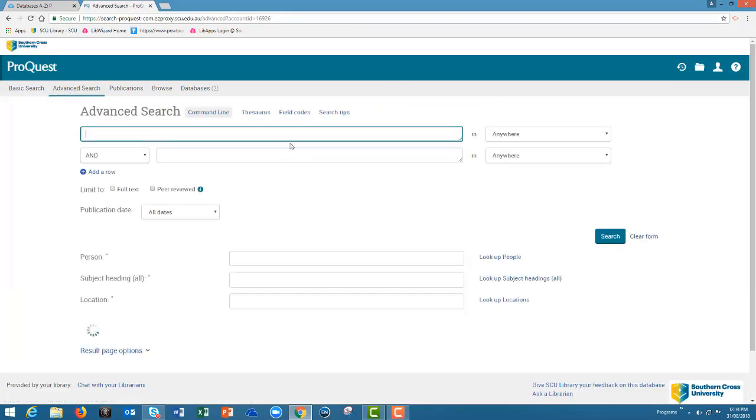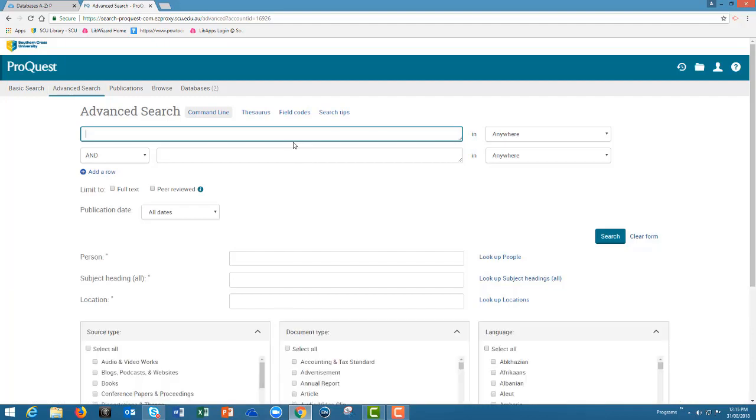At the top is where you enter your keywords. On the right is where you can choose to search those keywords in the articles. Below the search boxes is the option for peer-reviewed and there is also a date range.